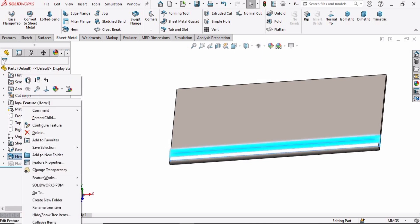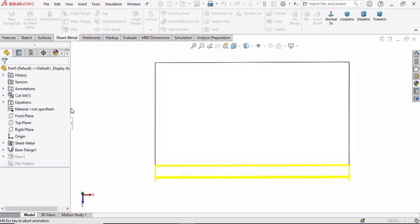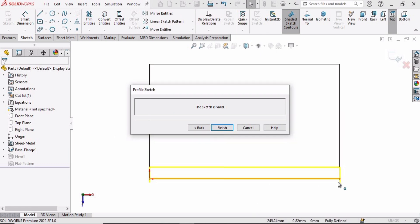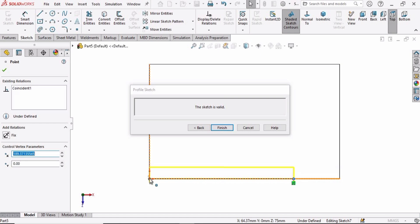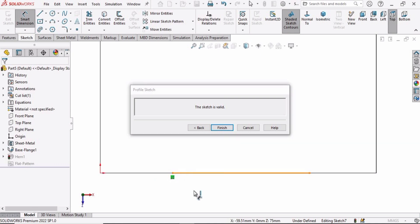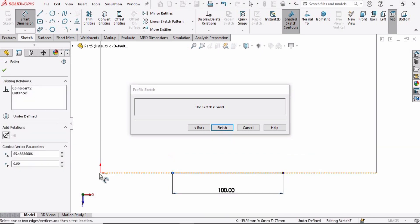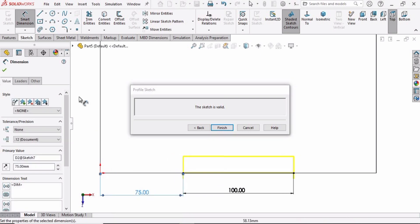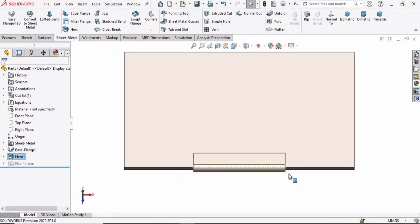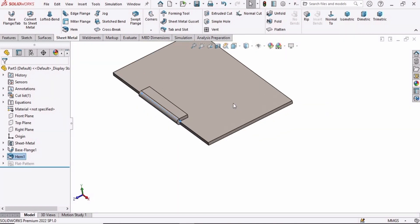Right-click on this option and click Edit Feature, select the Edit option. Drag this point up to here and this point up to here. Select the Smart Dimension tool and specify the length of this line — 75mm from this point to this point. Check this box and click Finish. That's how you can change the length, size, and position orientation of this hem. We are done with the first type.